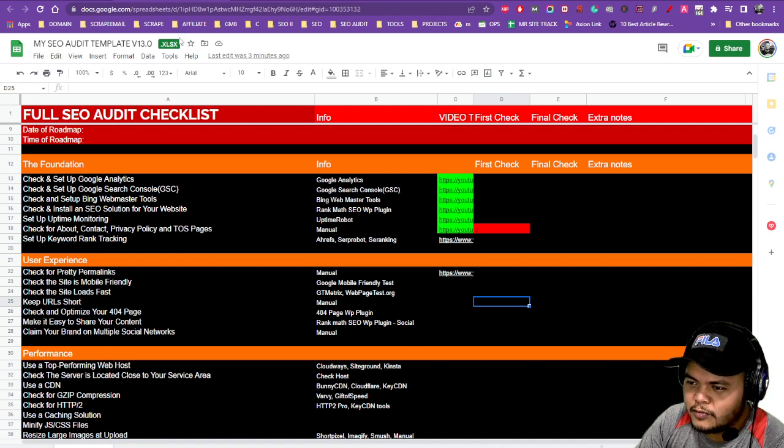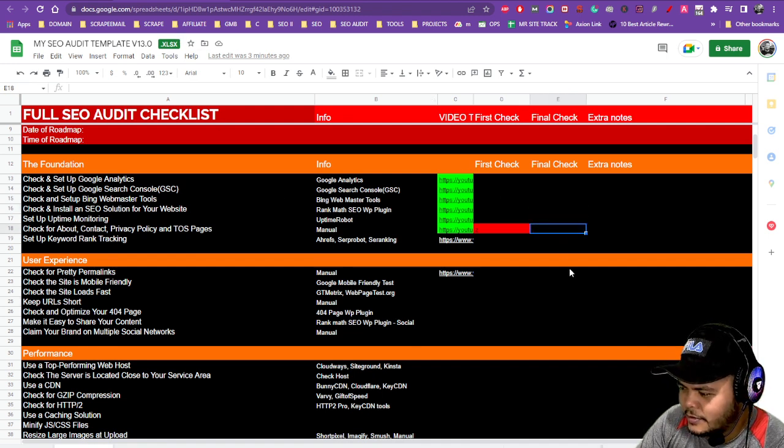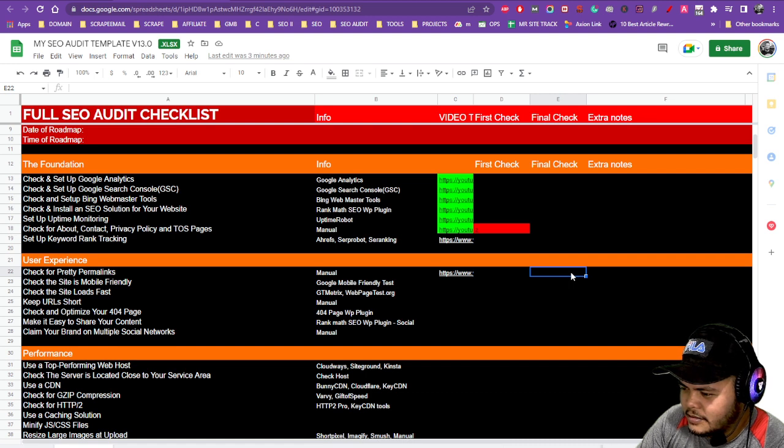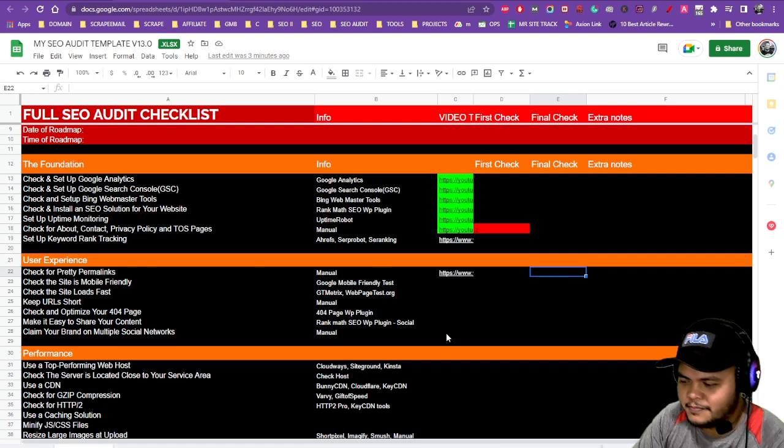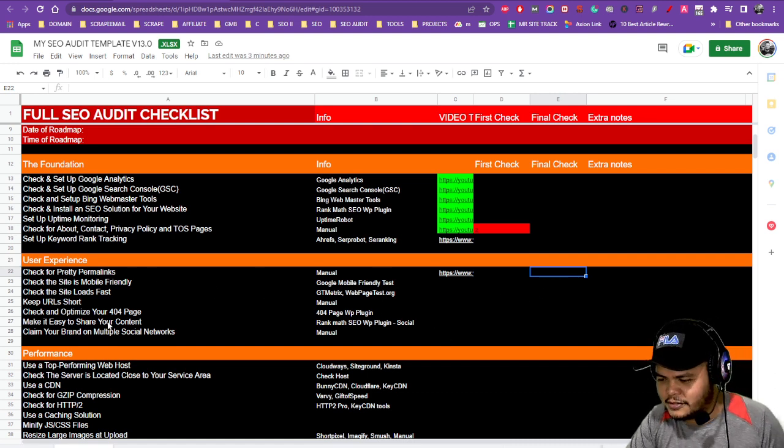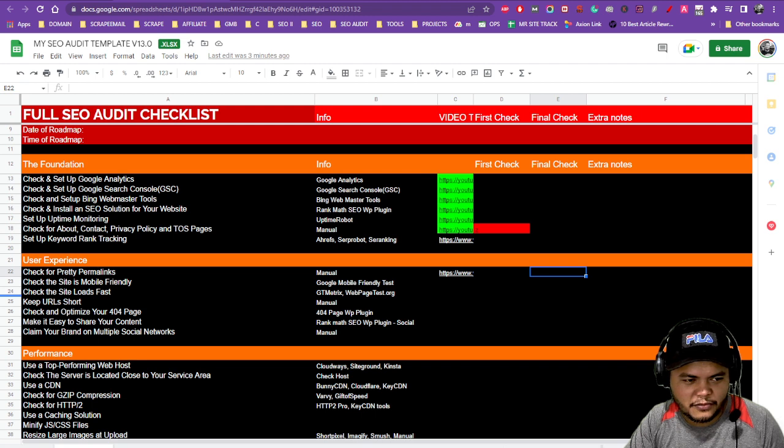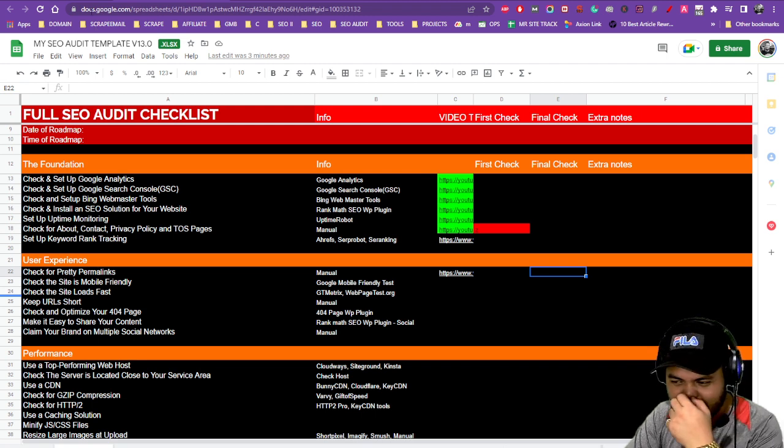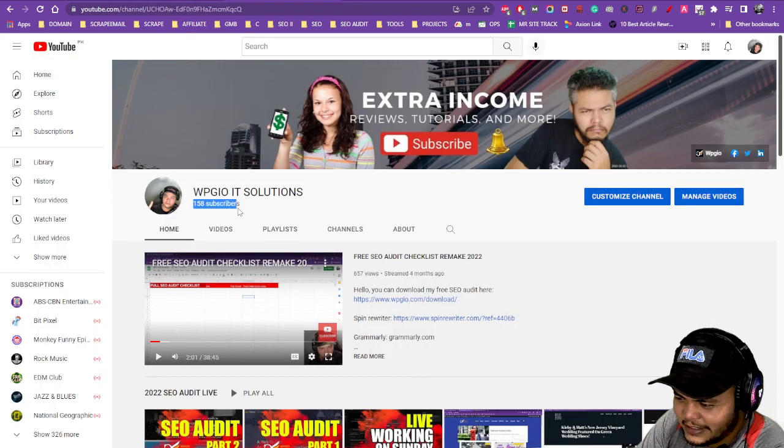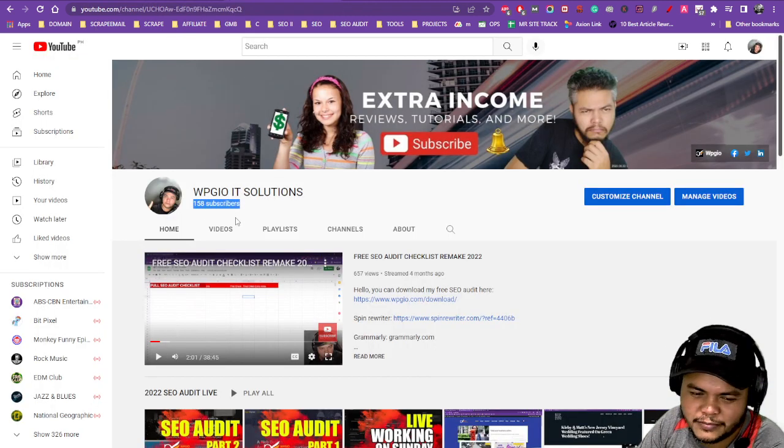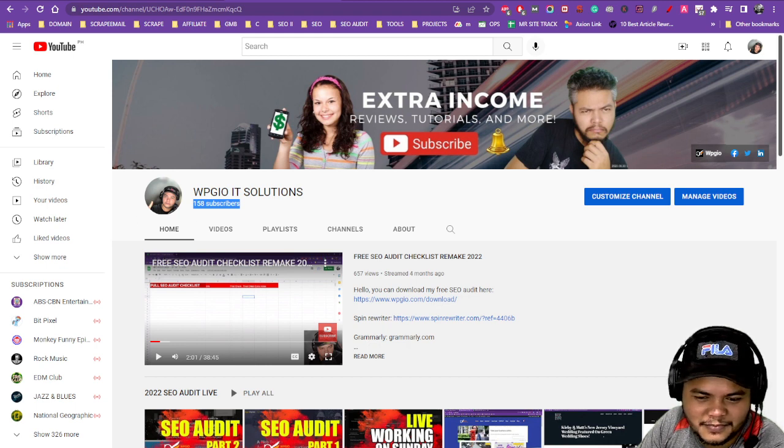I actually want to purchase that one. Alright, talk to you soon guys, bye bye. Don't forget to subscribe - I also have 158 subscribers currently, I'm so happy about it. Thanks, bye bye.